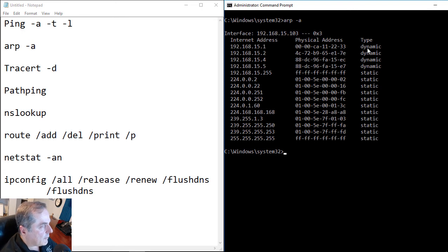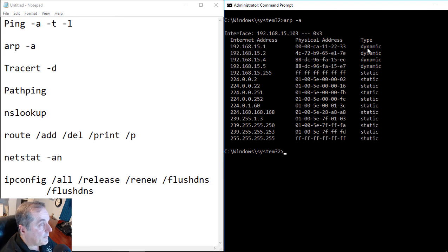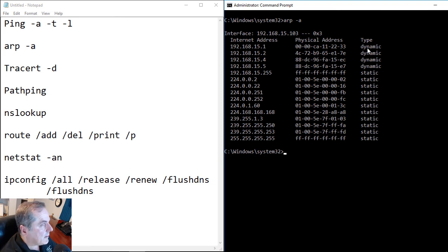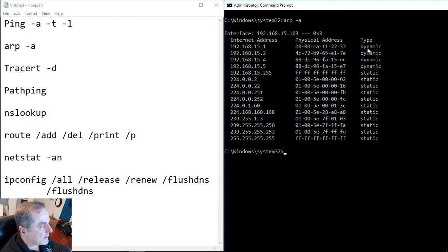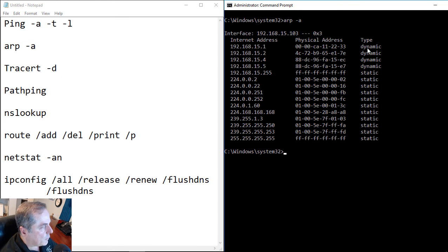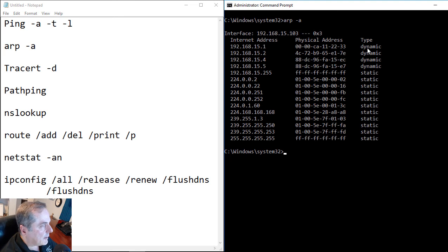Now the 255 is the broadcast address. You're always going to see the ARP command show the broadcast address, because we're constantly trying to find other devices on our network. Now the 224 and the 239, those are all going to be the devices that we're not going to be able to use for our local IP addresses.